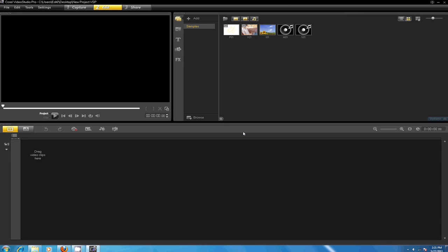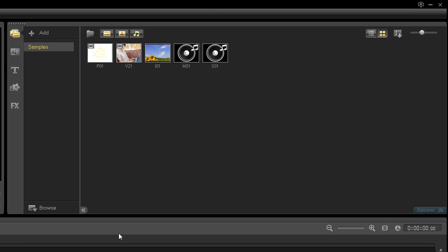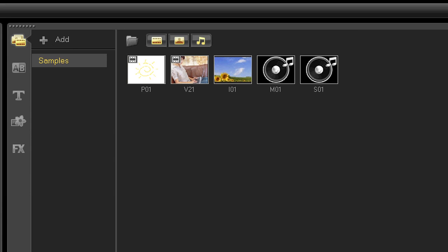The library panel can be found in the top right area of the interface. The library contains the media library which includes your footage, music, stills, graphics, media filters, and the options panel.